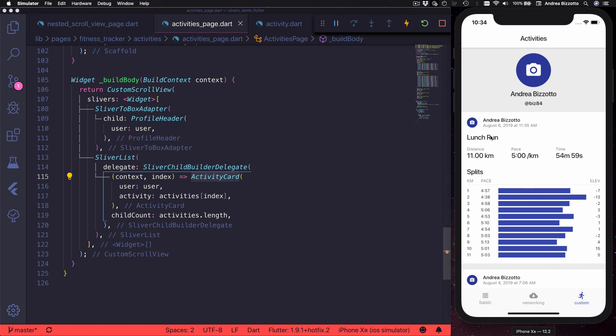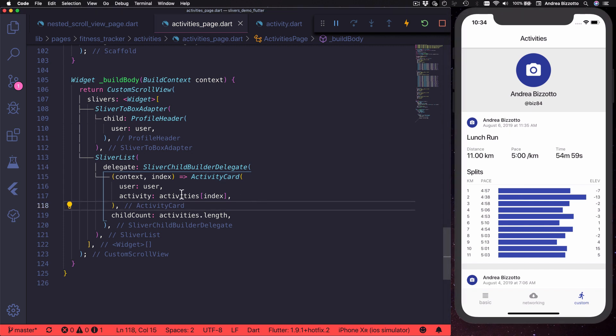Each activity card is a complex widget which also contains a header for the current activity as well as a list of splits. One thing we can notice here is that we don't need to specify the height of each item in the list because this is calculated by the Flutter layout engine for each activity card.